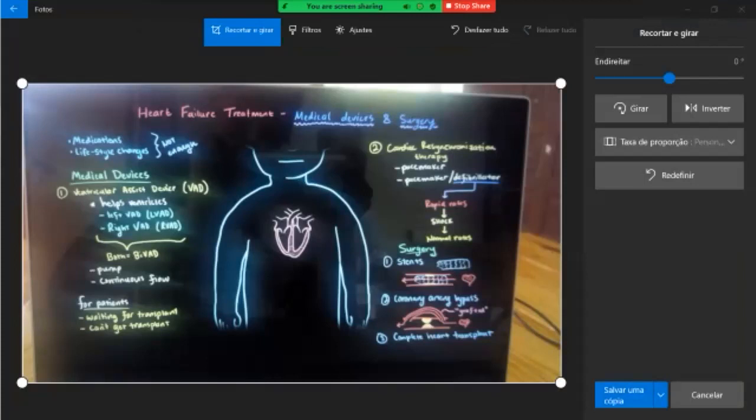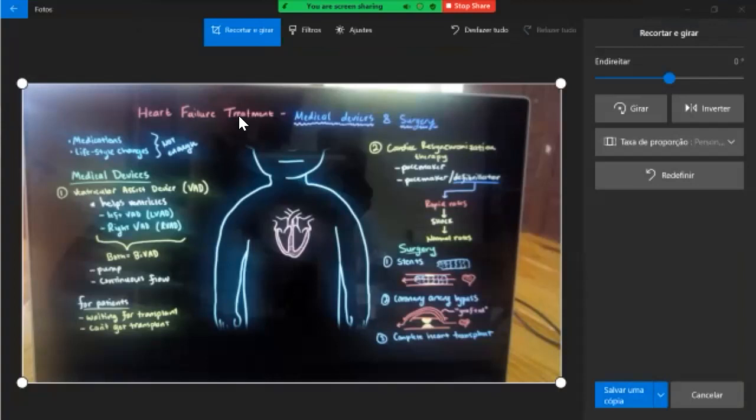So today we'll talk about heart failure treatment, medical devices and surgery. We have medications and lifestyle changes. All right, so first let's talk about medical devices.